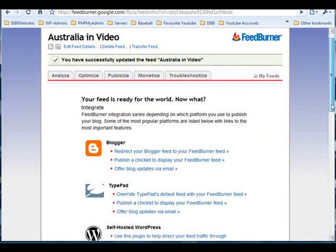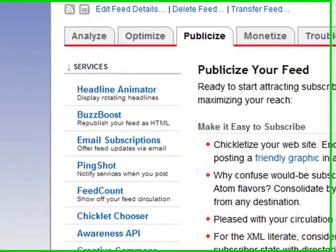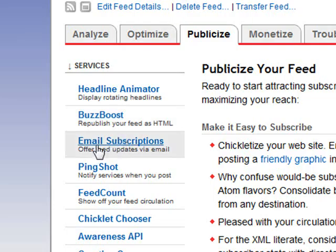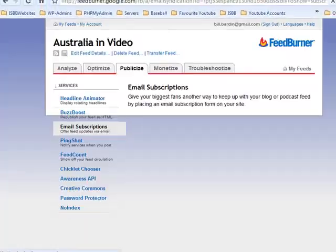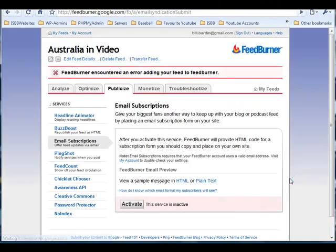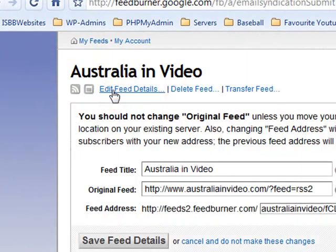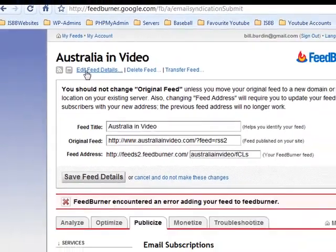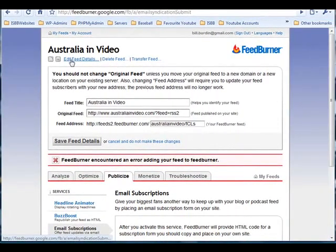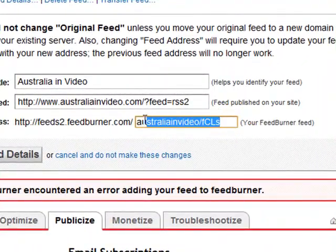On the following page, click the Publicize tab. Click Email Subscriptions — this is going to allow people to subscribe to your feeds by email. Click Activate, and now click Edit Feed Details.